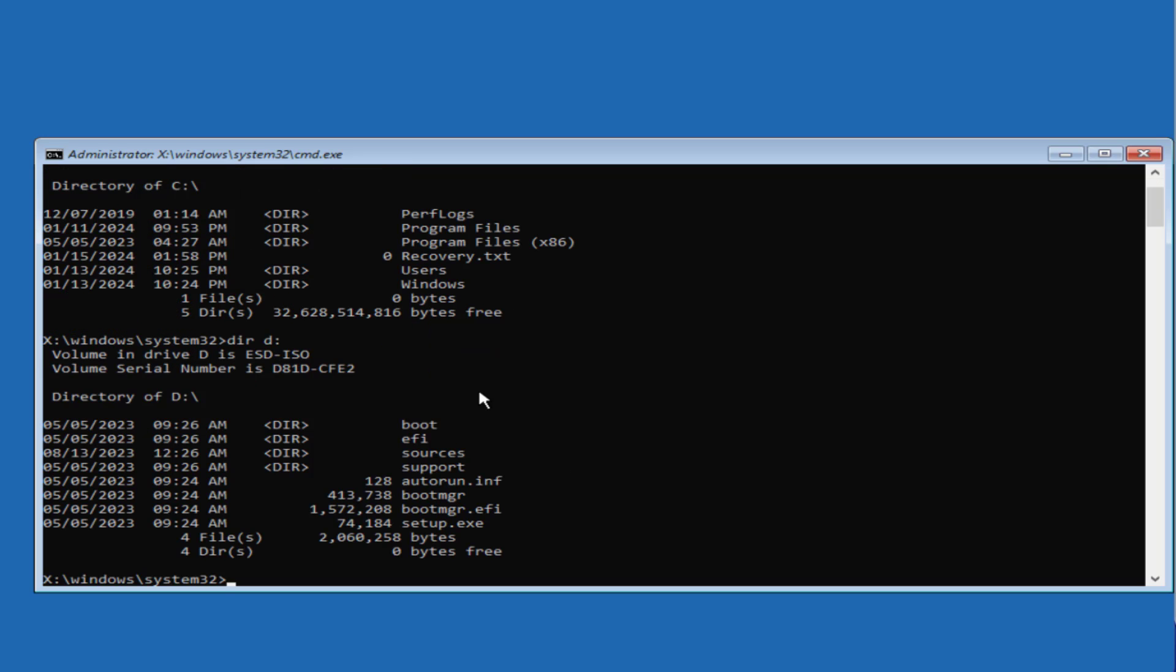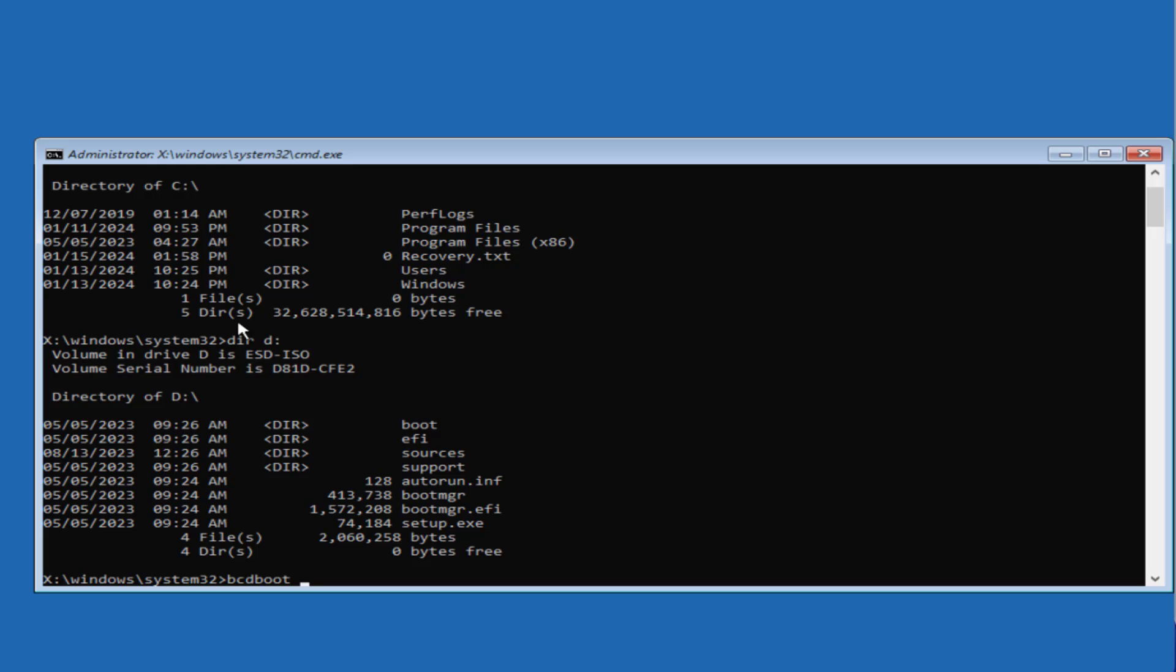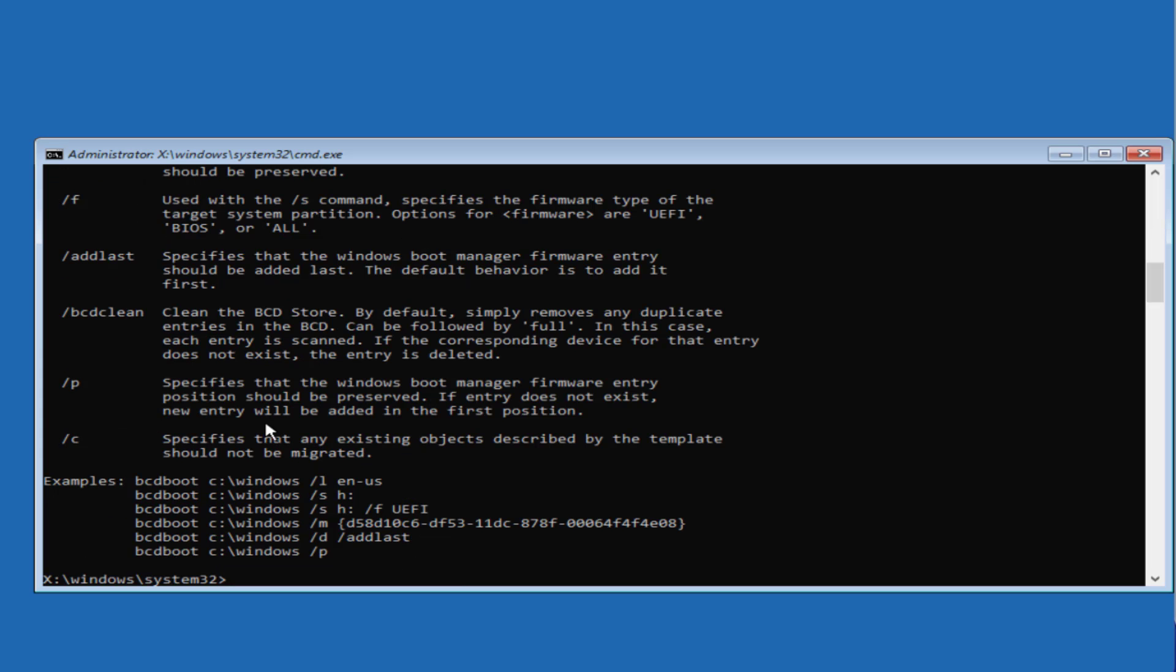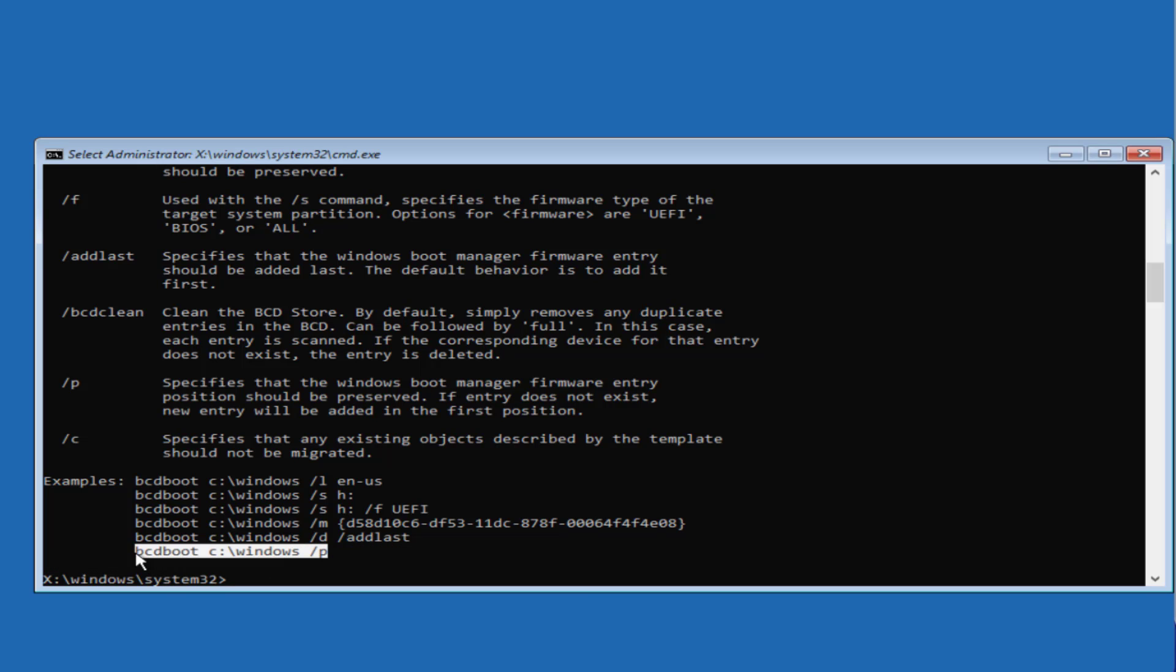So now by using this command I got to know that my Windows installation drive is drive C. Now type in command bcdboot space the letter of your Windows installation drive, at my end it is C colon backslash, space /s space again the letter of your Windows installation drive which is again C at my end colon backslash, and then hit the enter key.